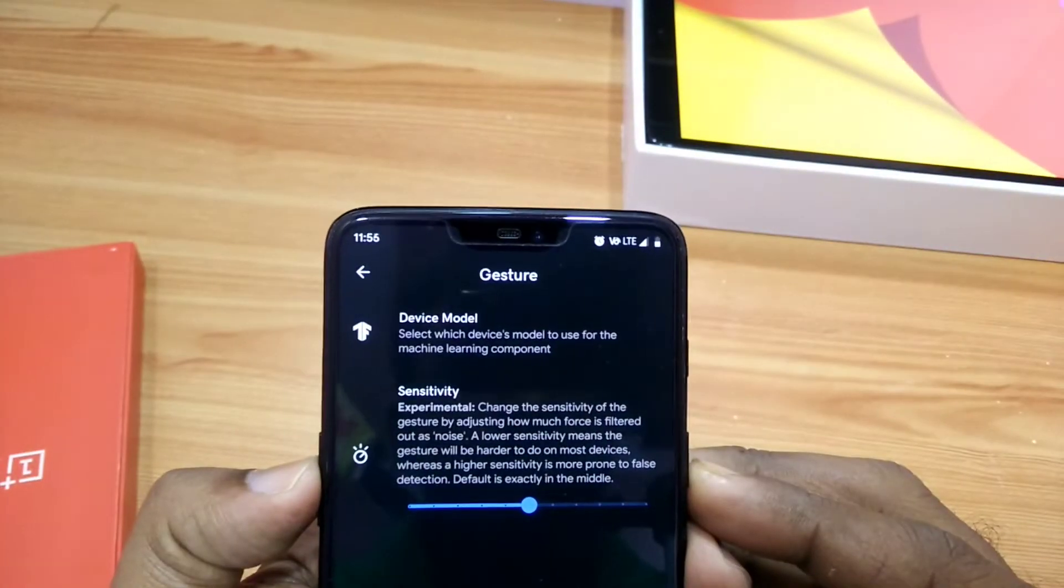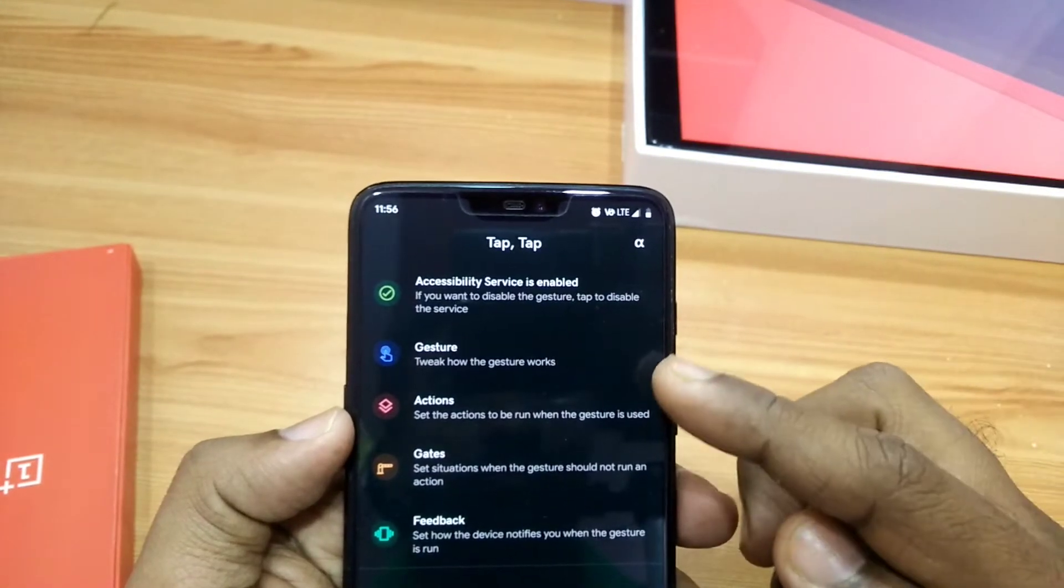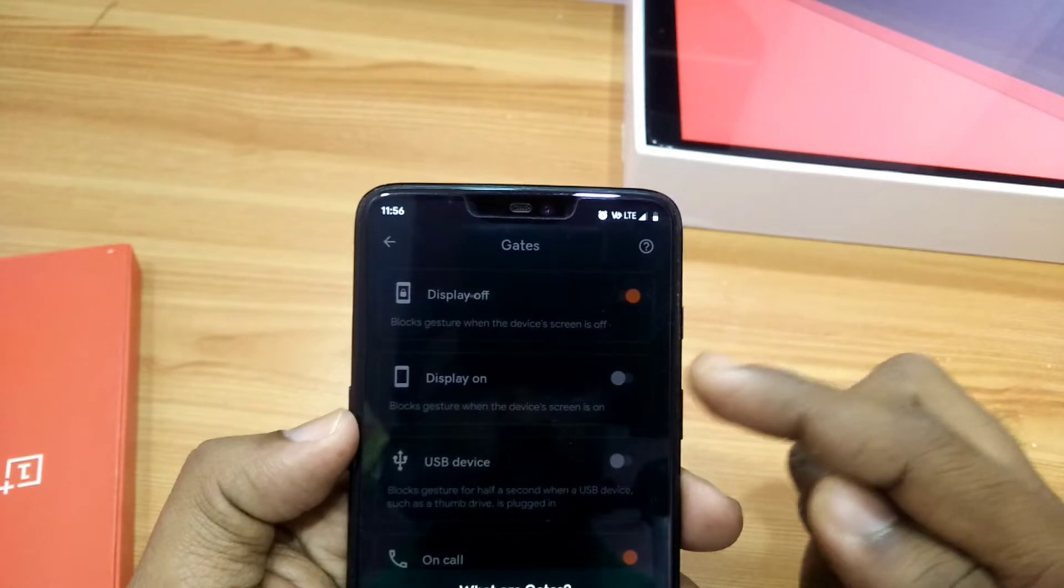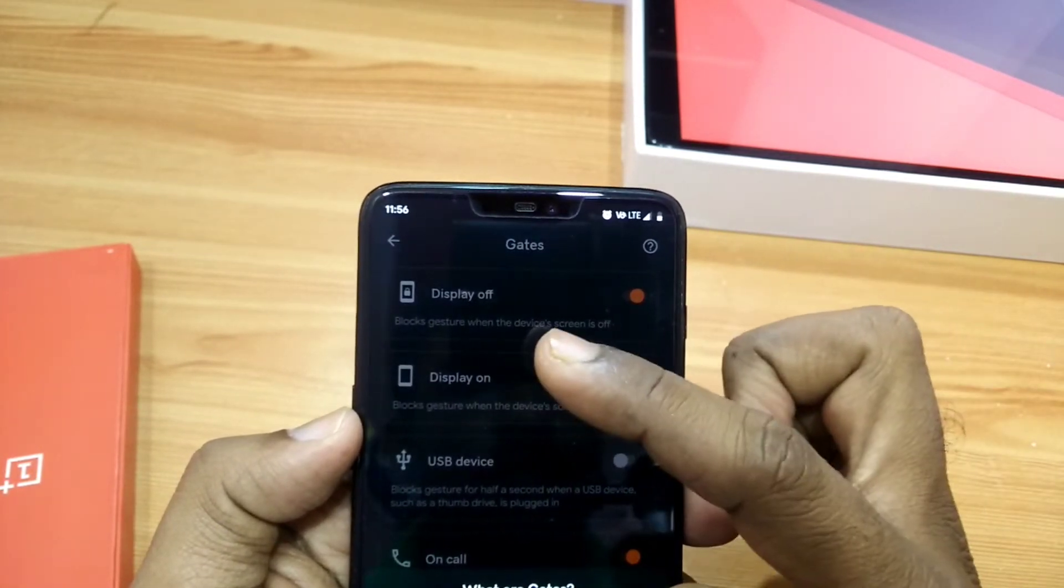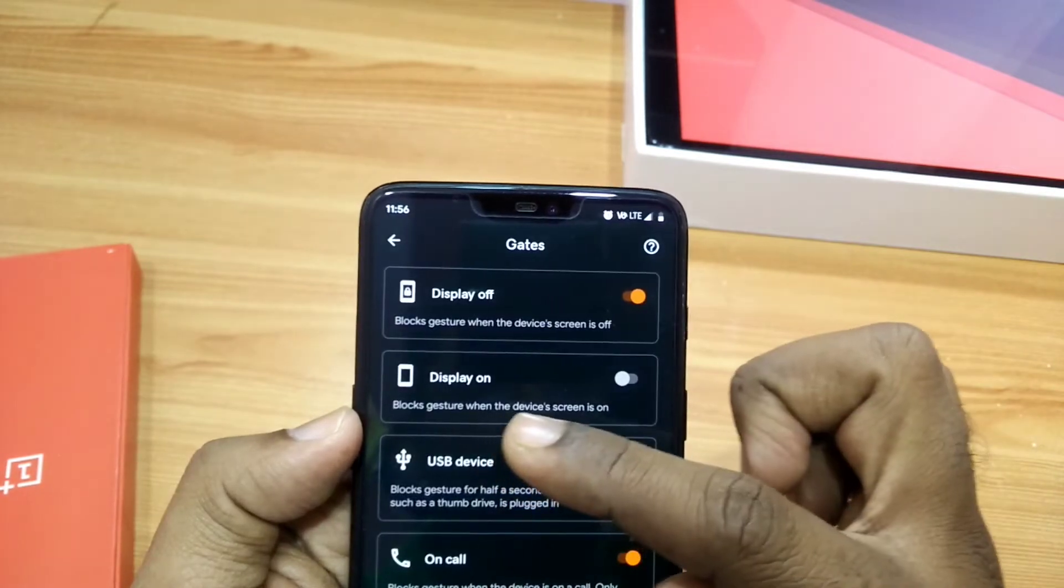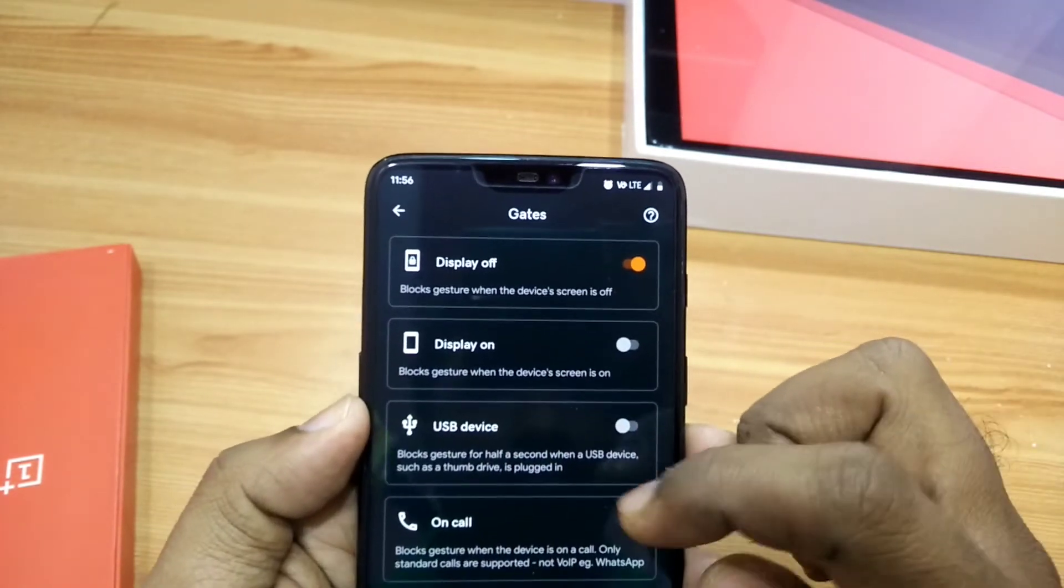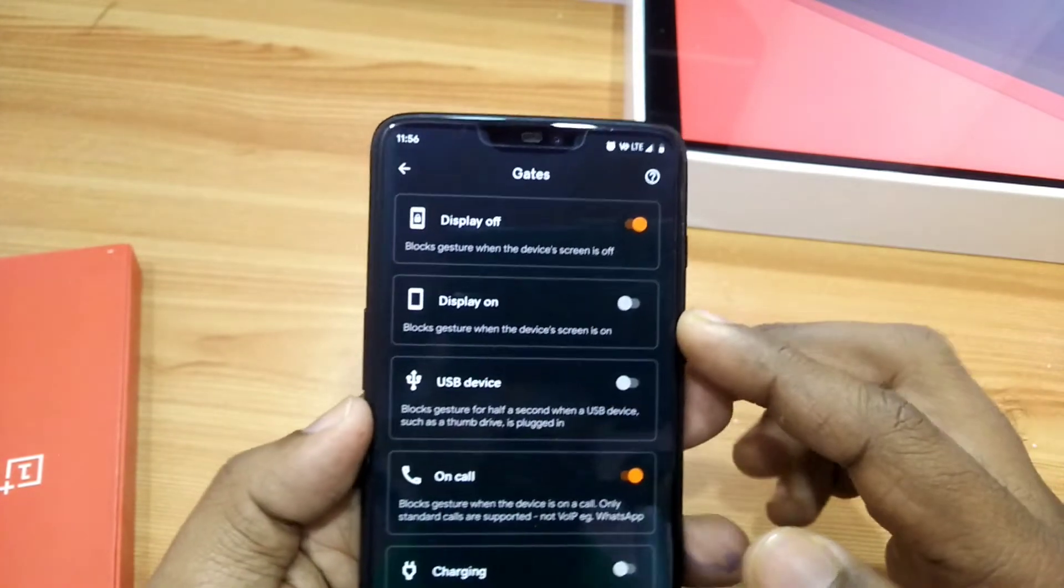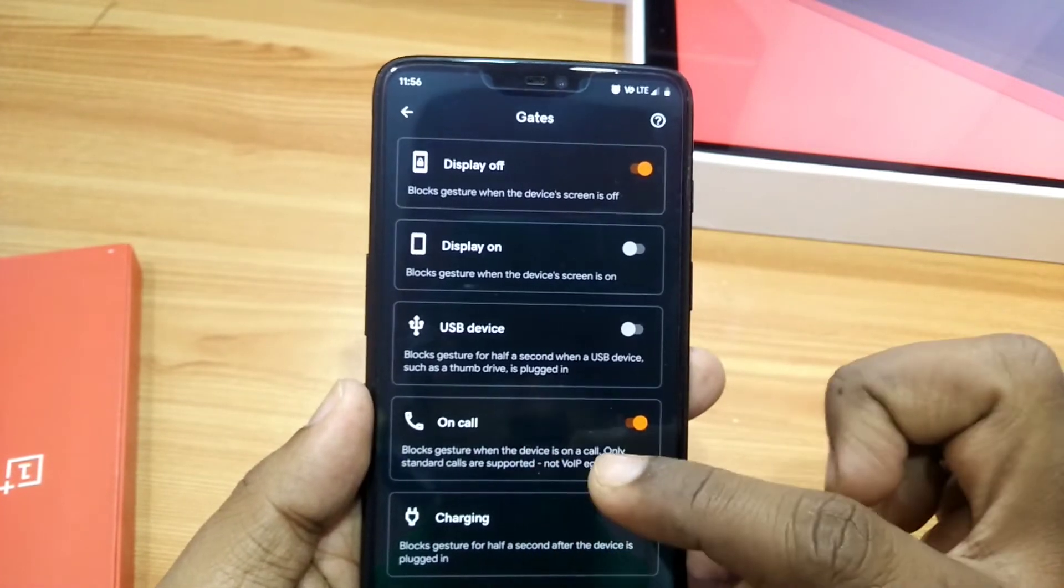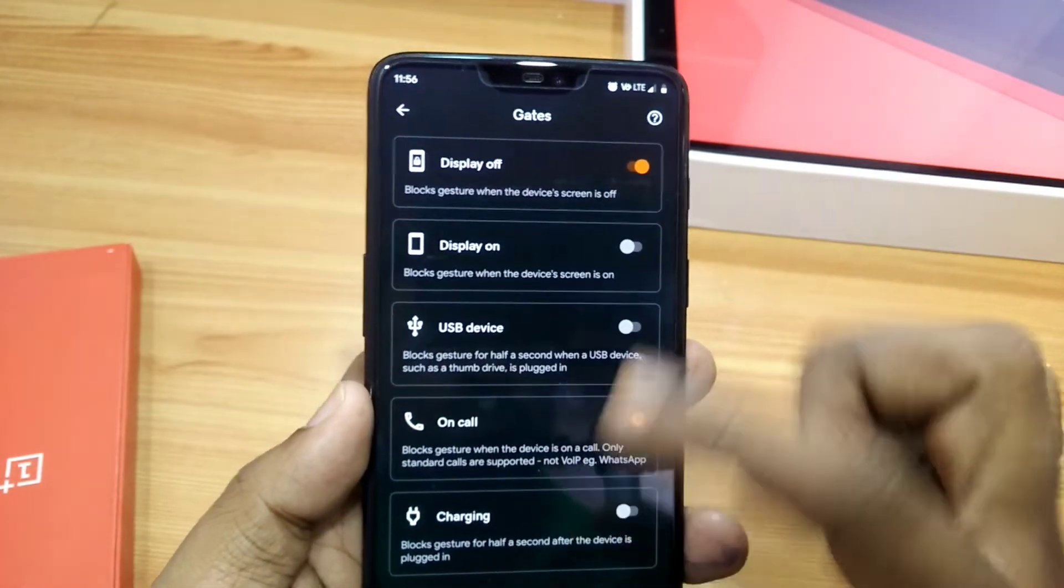Then you have to set the sensitivity. Keep it as is, don't change it. Another option is the Gates option. In this option, you can disable the gesture whenever you don't want to use it. By default, display off gesture is already enabled. You can also disable the gesture when the display is on, while a USB device is connected, while you're on a call, or when the device is connected to a charger.